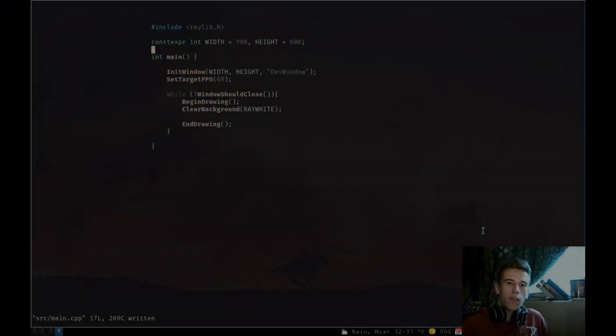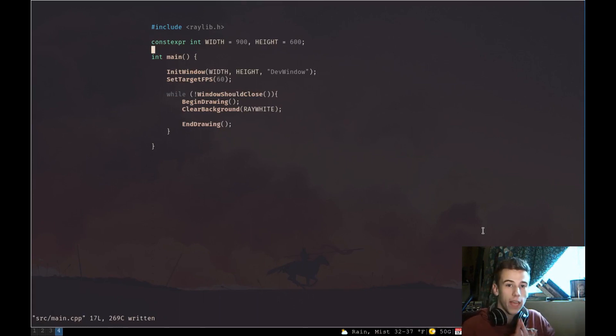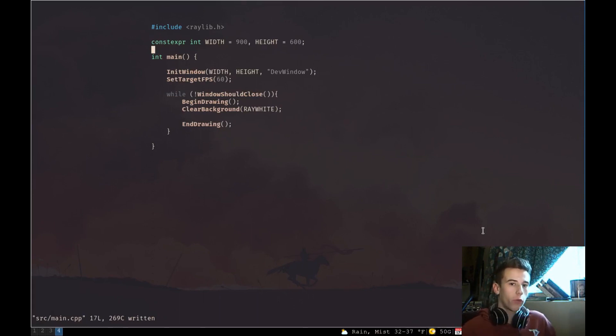What's going on guys? This is Sky Vault, and welcome to the second episode in this RayLib tutorial series. Today we're going to be covering drawing primitives.